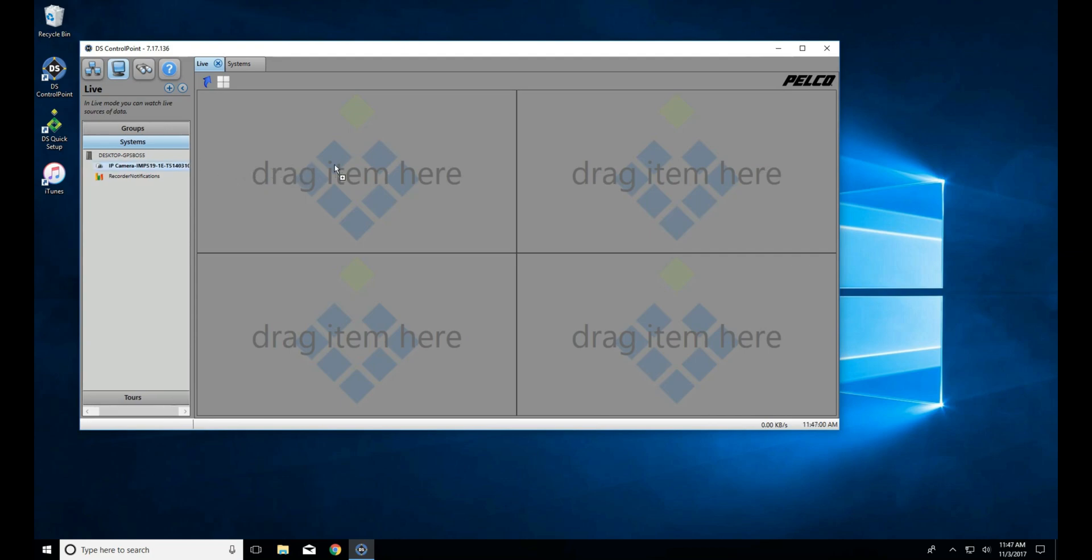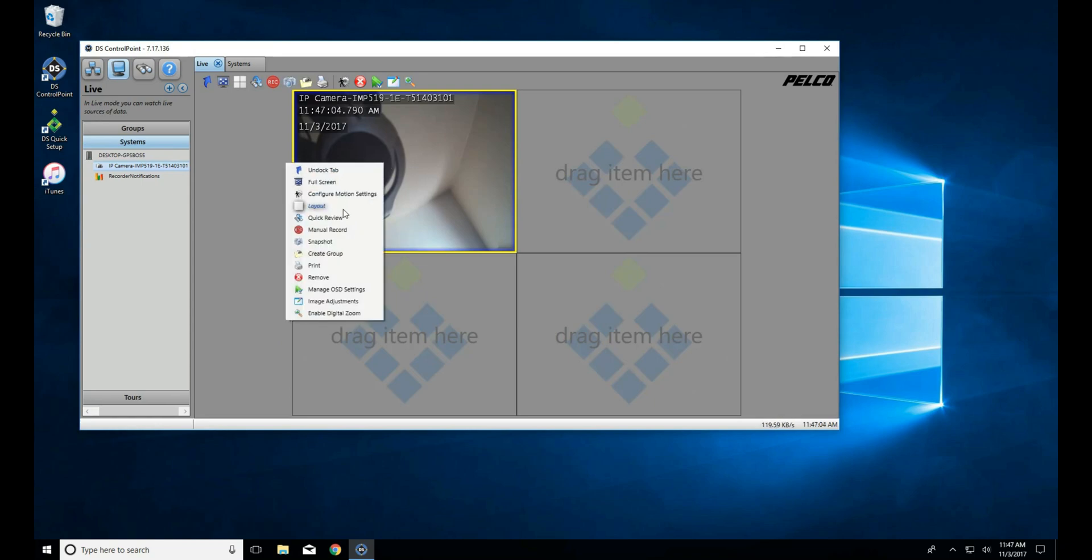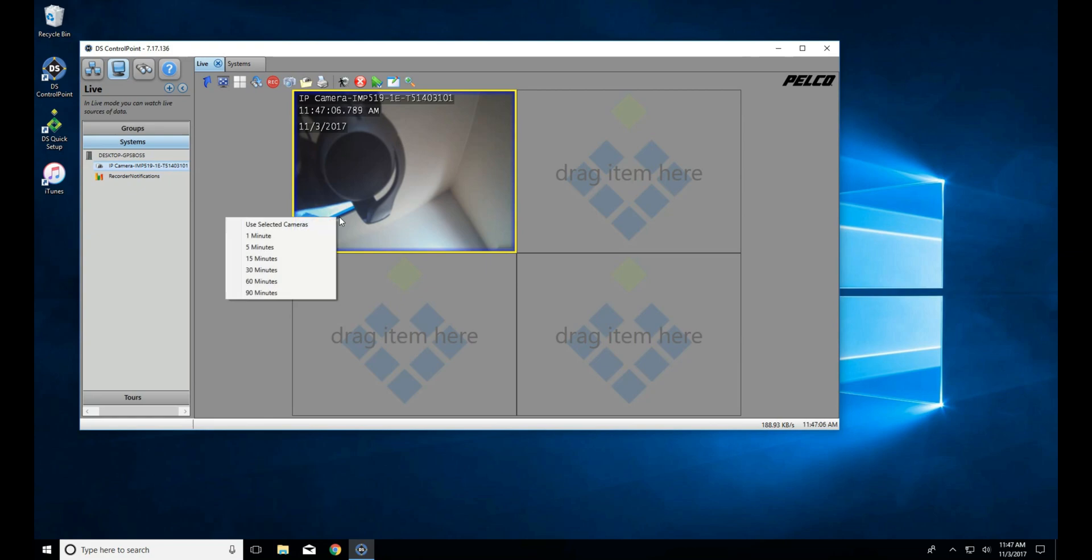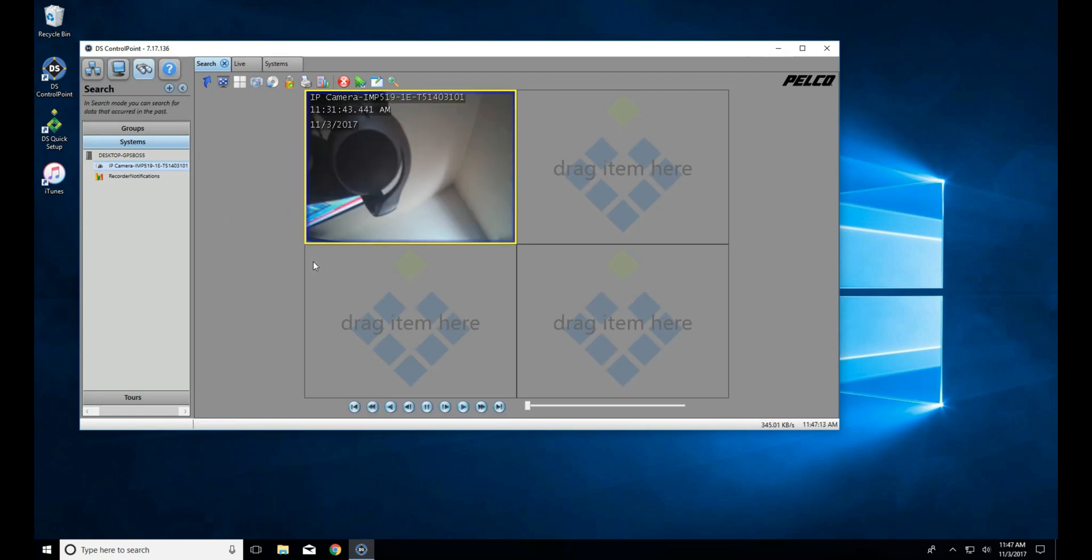To begin, we double-click on the DS Control Point icon on the desktop. As always, our system will appear on the left-hand side. Now today, we're going to do this two ways. One is by dragging the camera over, right-clicking, and selecting Quick Review.